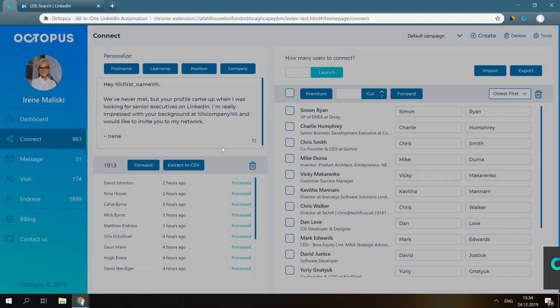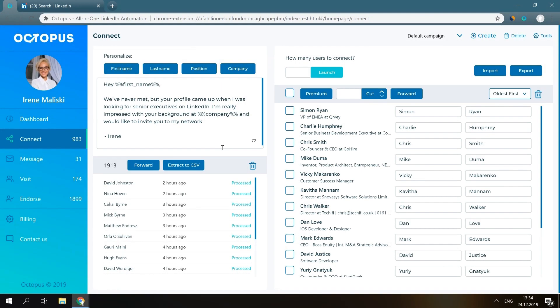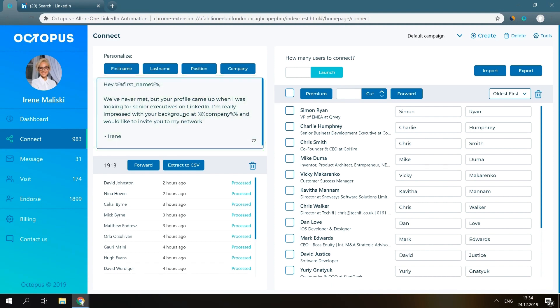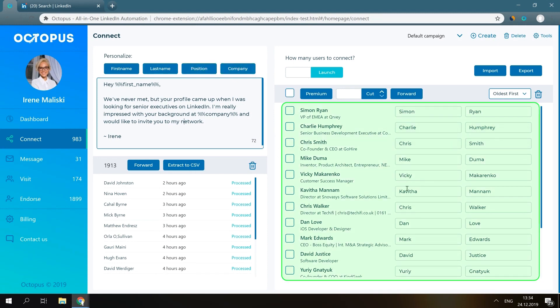Now you need to input a note that will be sent along with your connection request. Here you can use the first name, last name, position, and company buttons to make your message personalized. Here's a list of profiles you've just sent from the LinkedIn search.